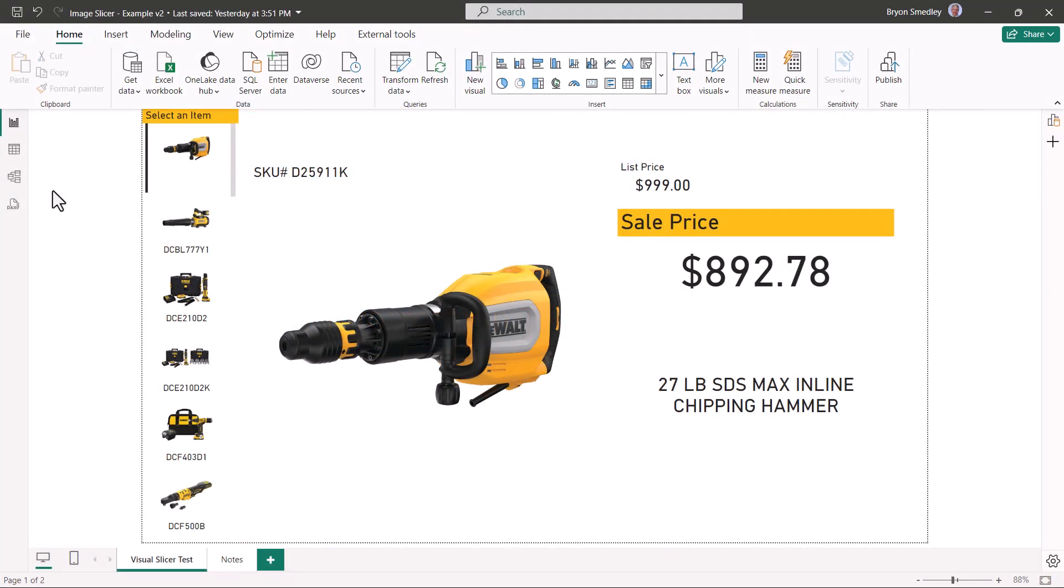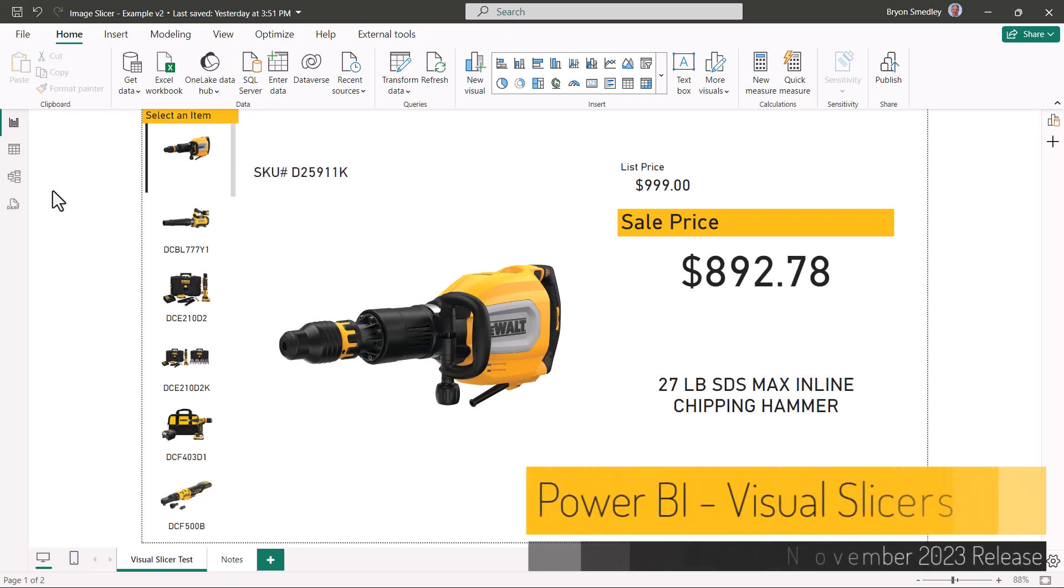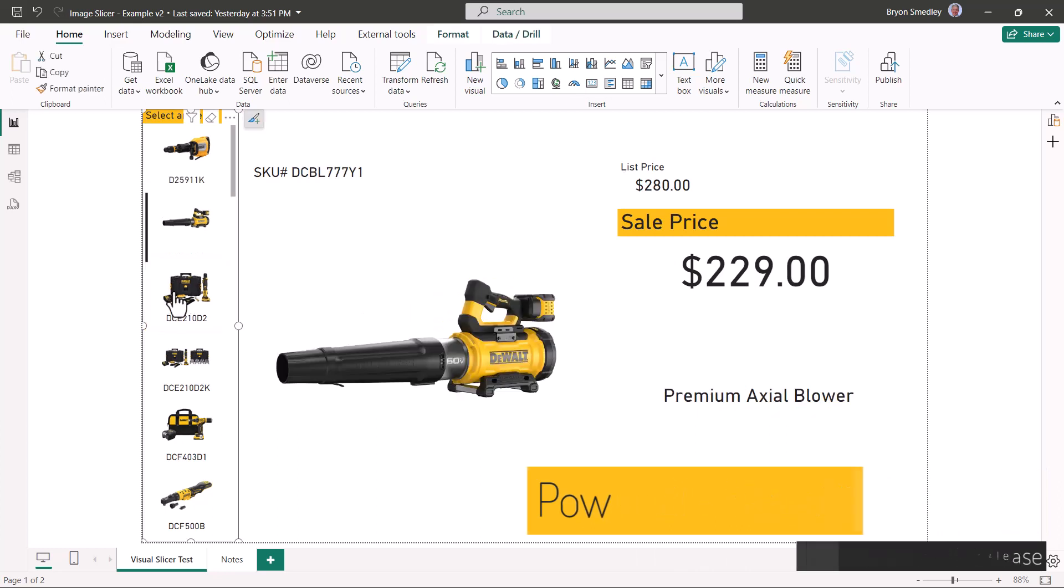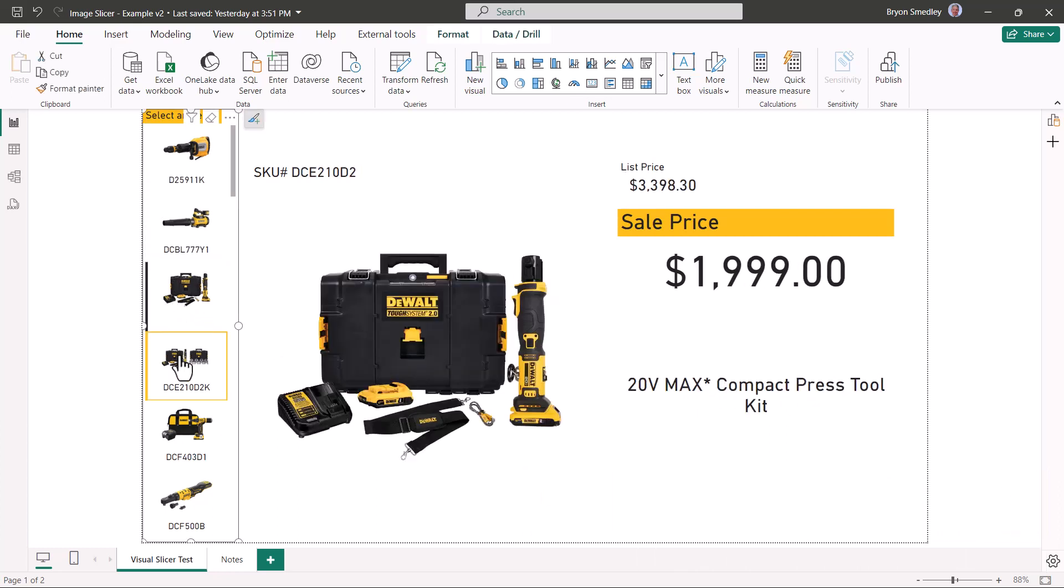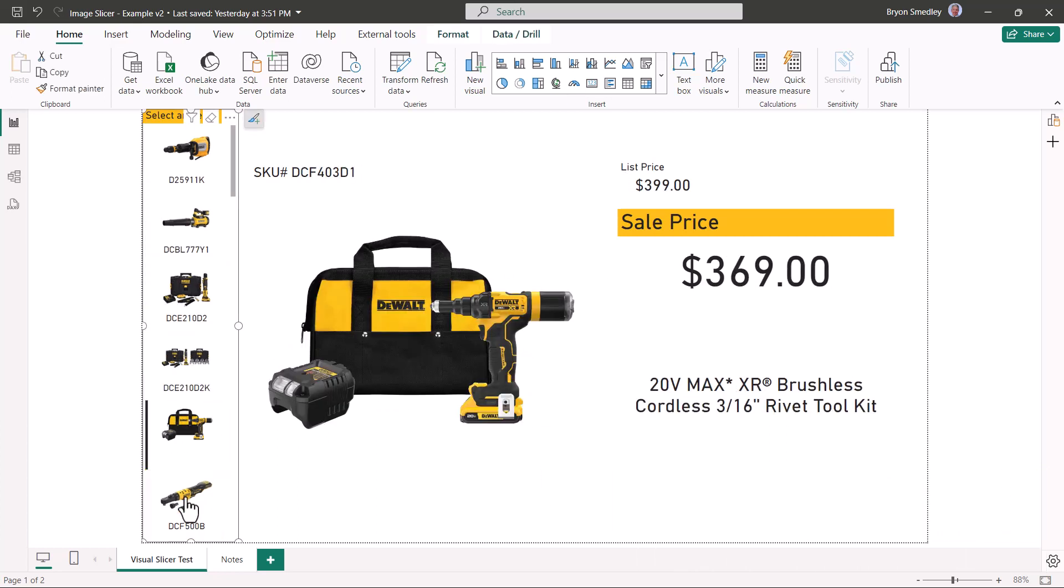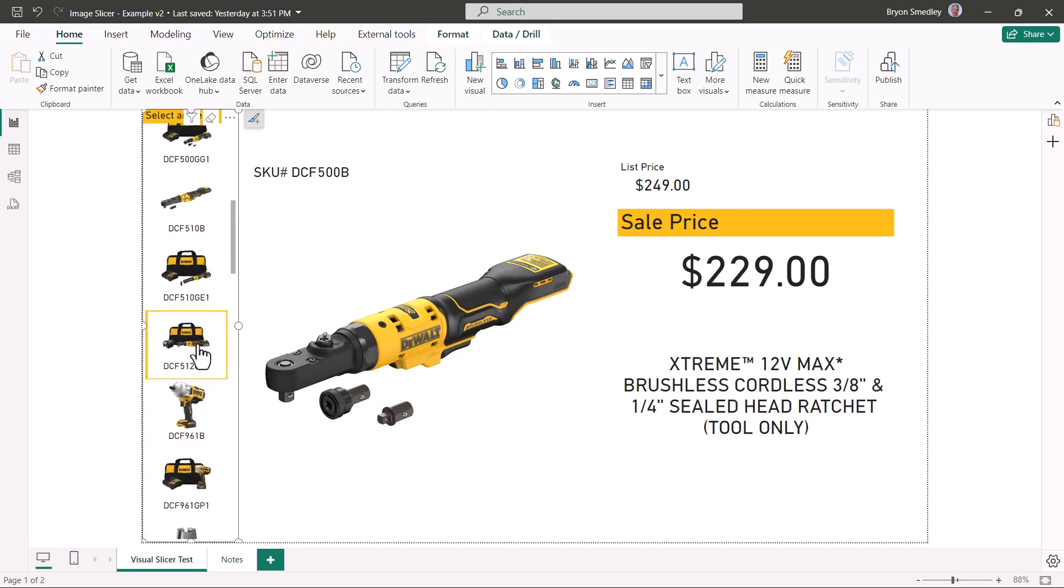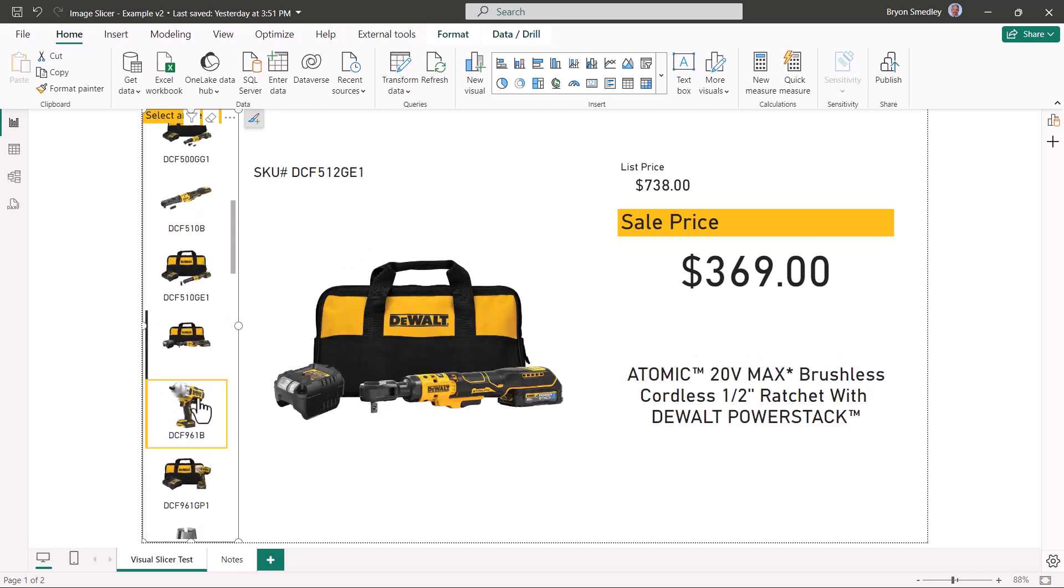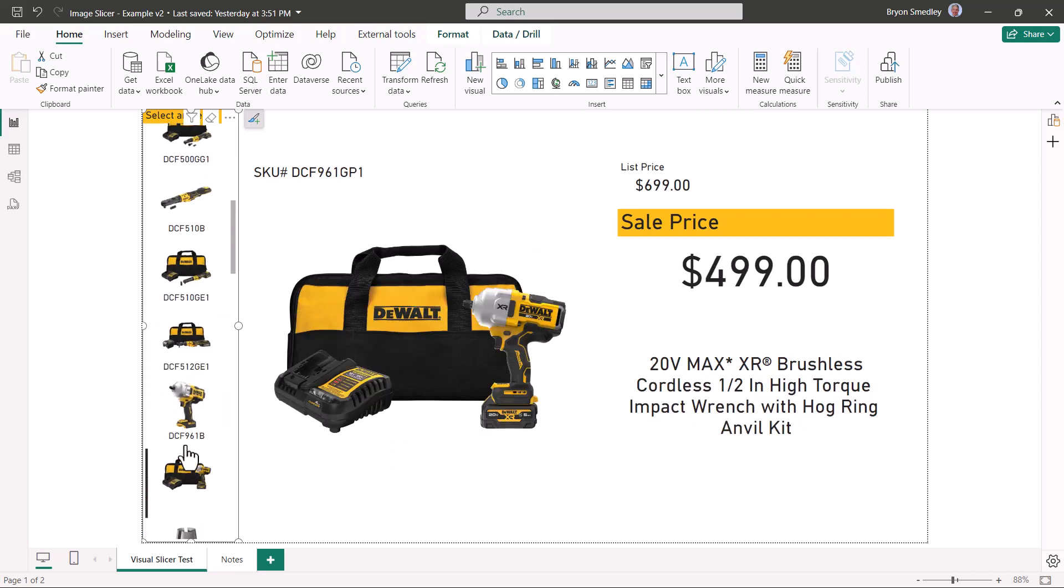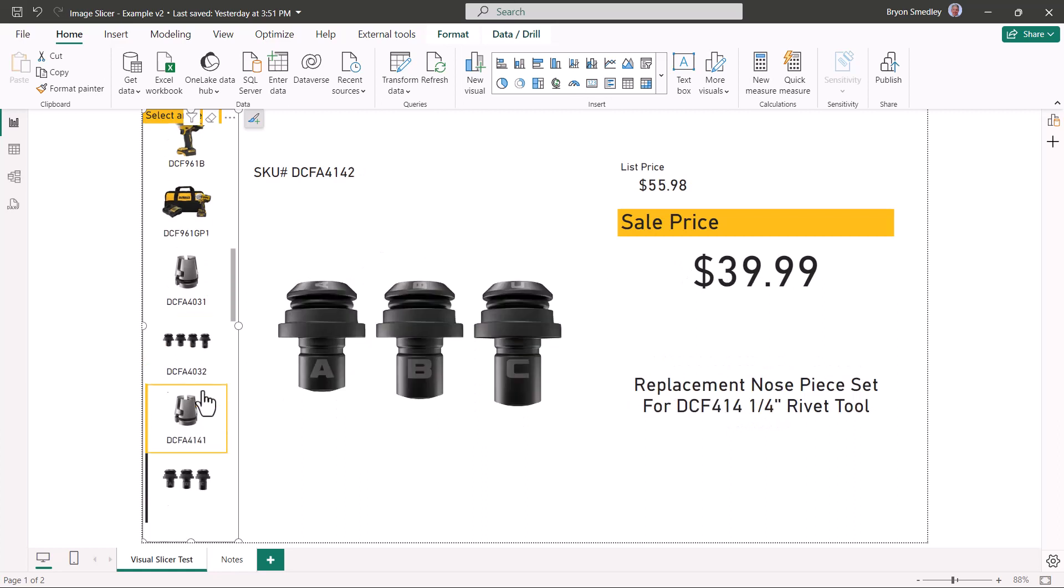As of the November 2023 release, Power BI has a new preview feature called Visual Slicers. Visual Slicers allow us to set up a report where we can click from item to item using thumbnails instead of text descriptions. Then when we click one of the thumbnails, we can get a more detailed set of information.